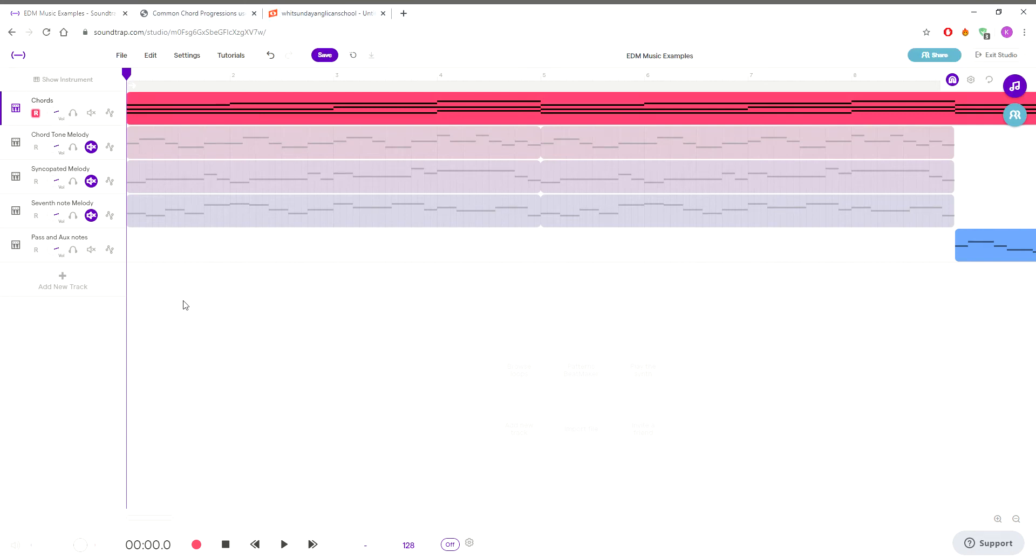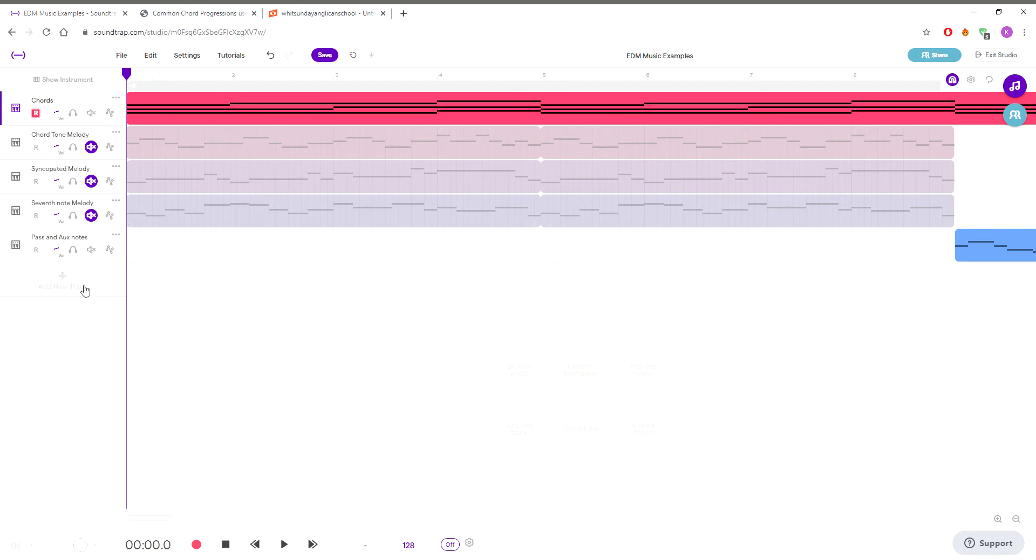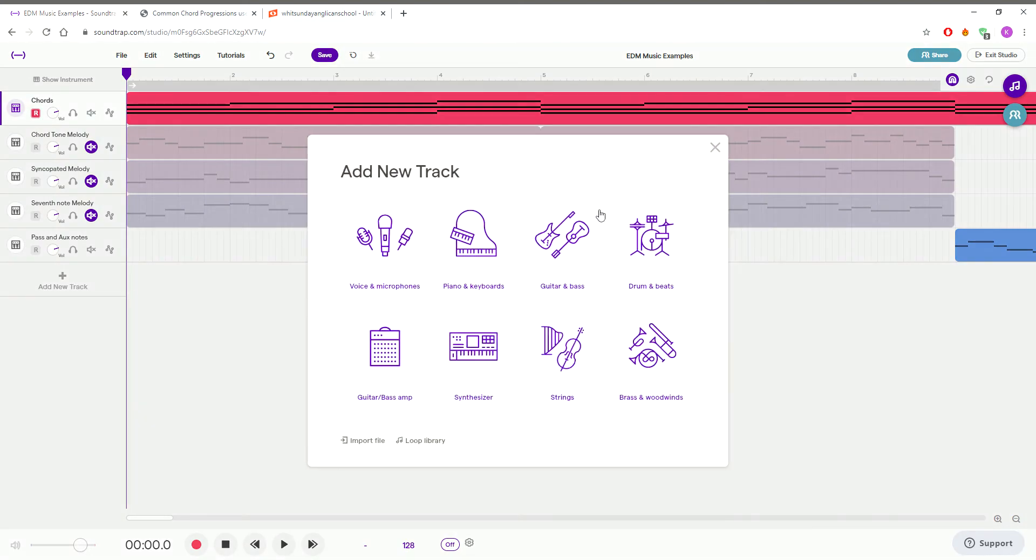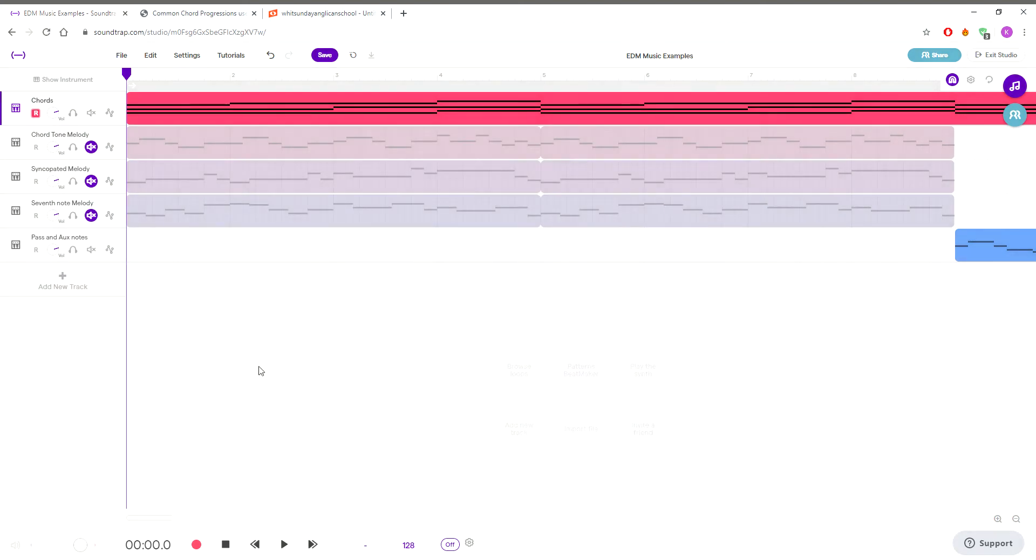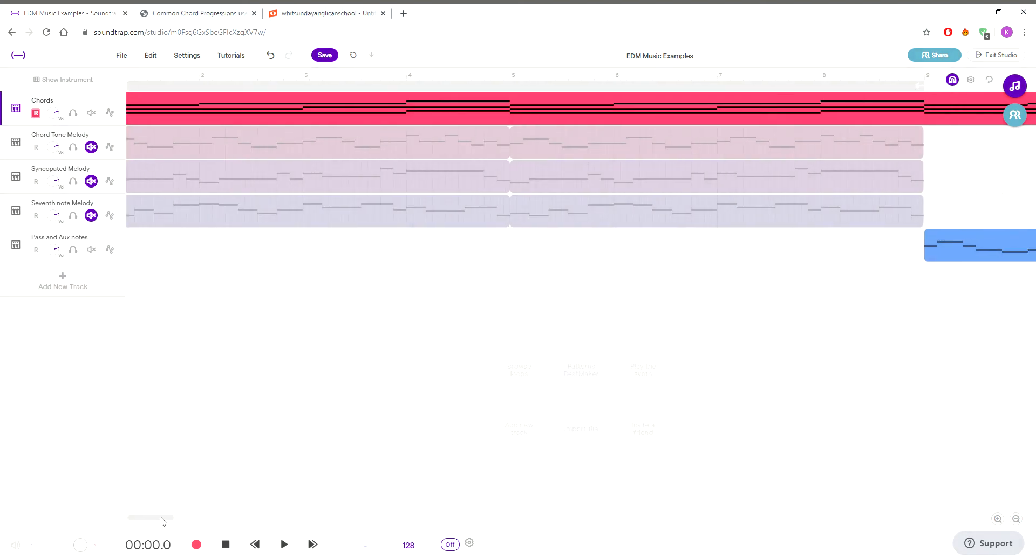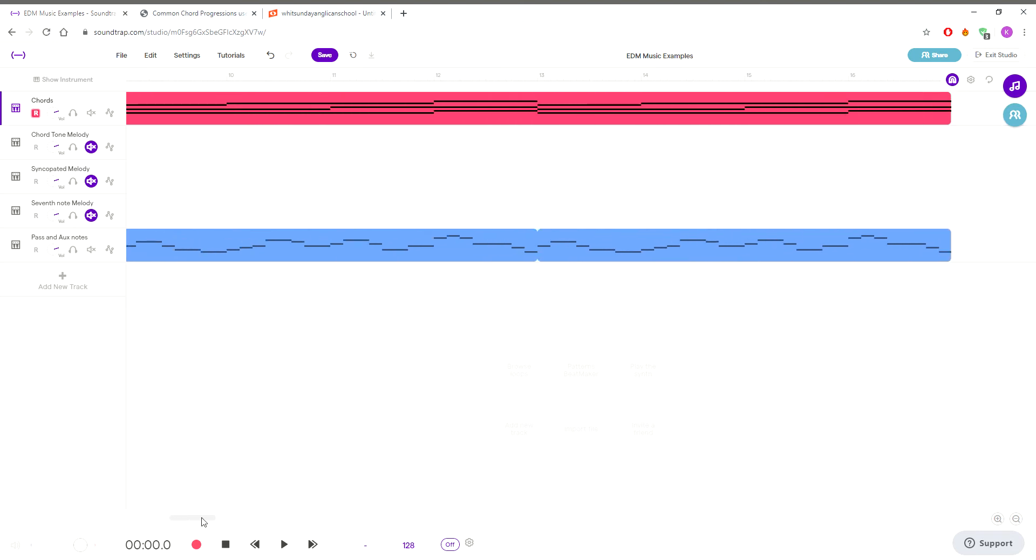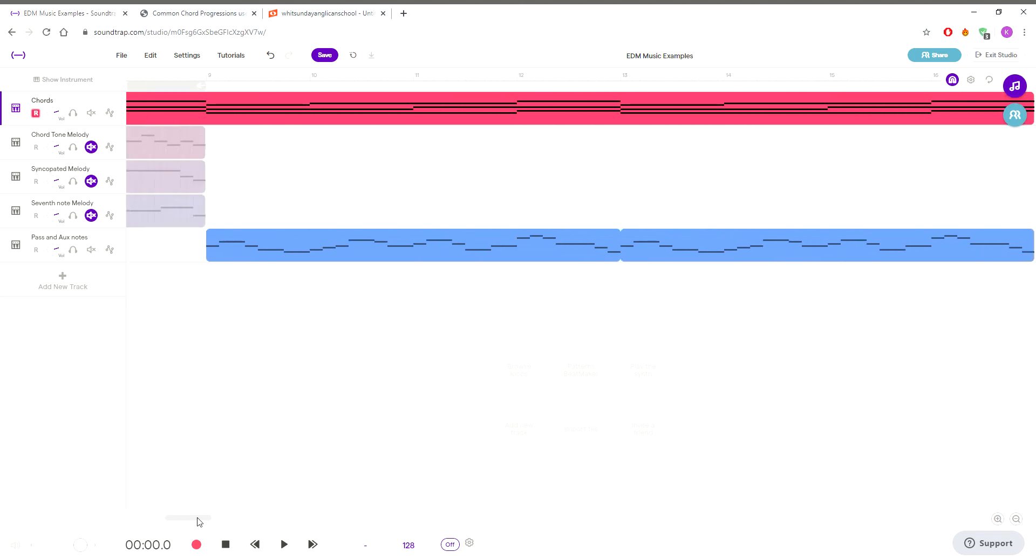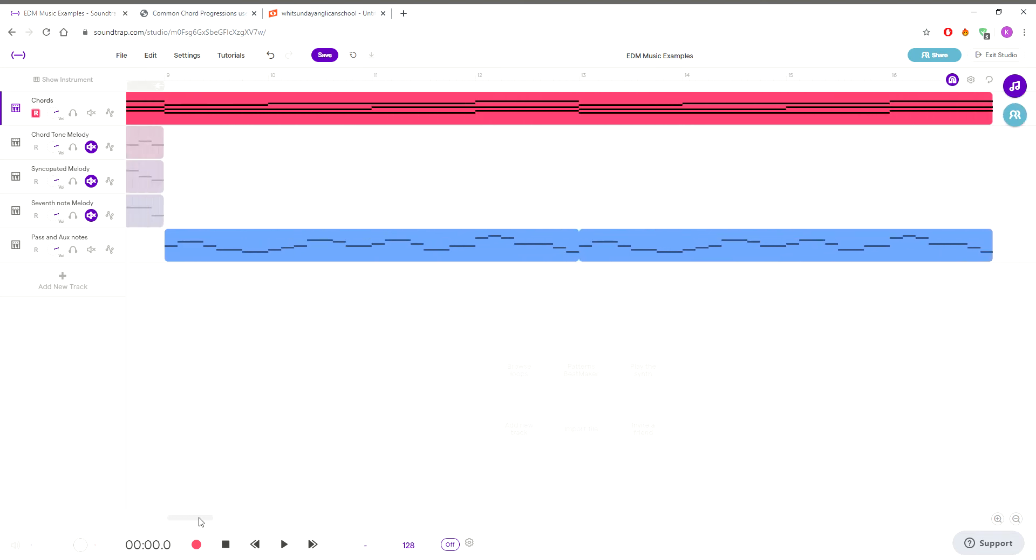Welcome back. In this lesson we're going to go through how to make a bass part in Soundtrap and also add pads to build in more harmony into the song. You'll notice that I've muted these other ones. I've also moved this first melody to only be the eight bars.